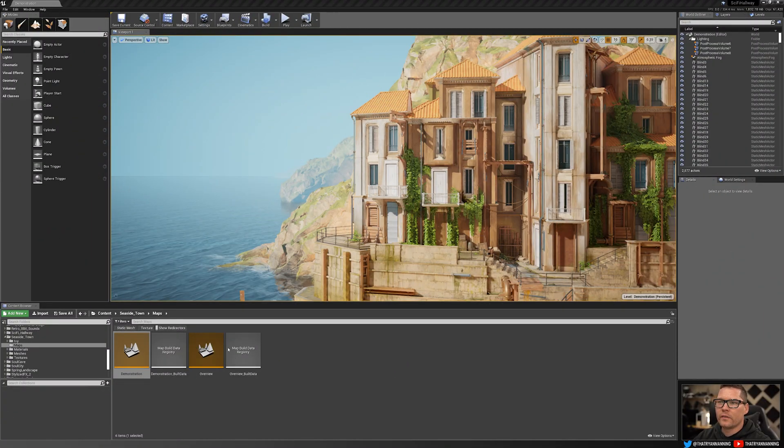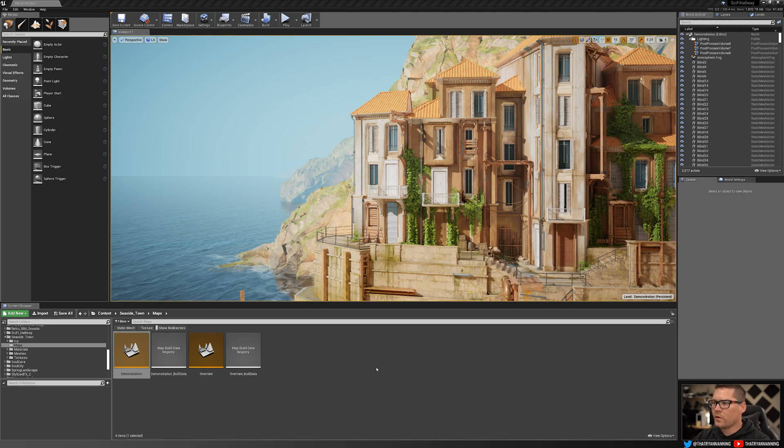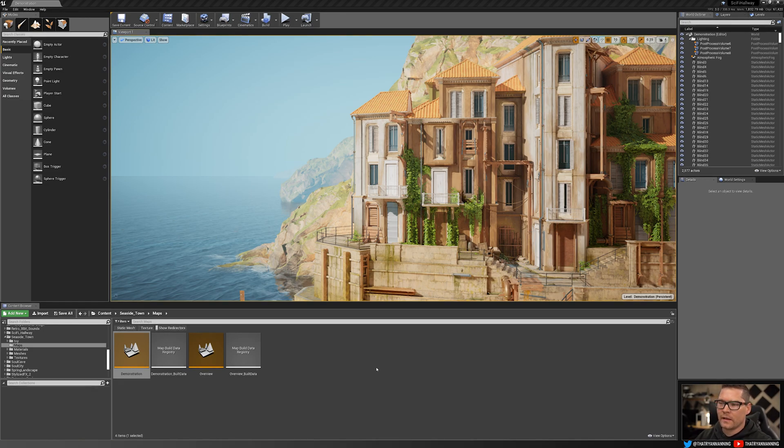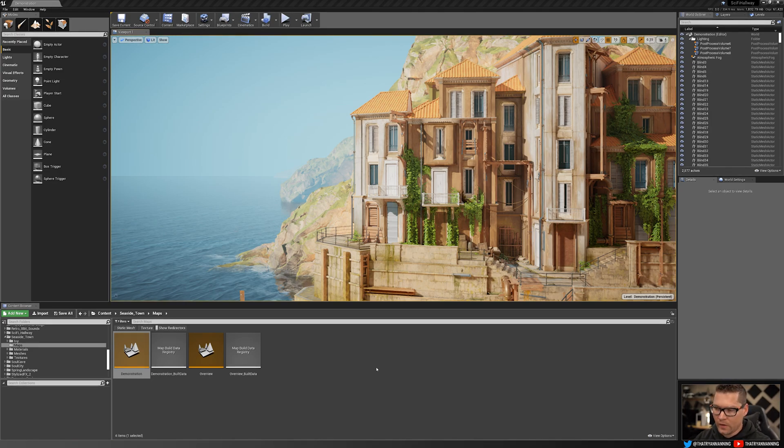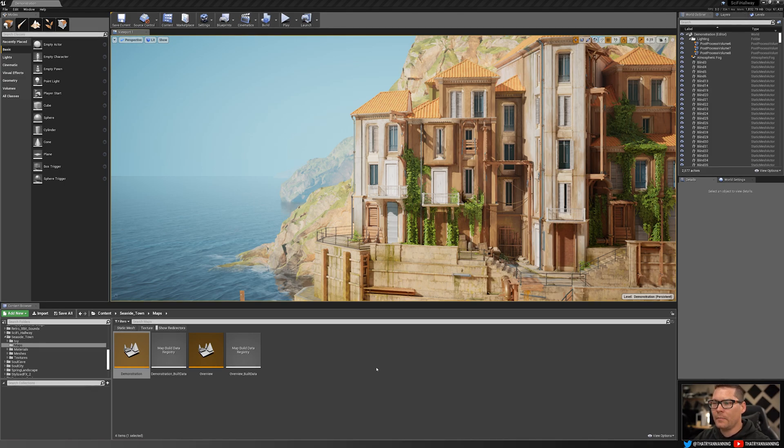So let's just dive right in. I've got a project open. You can have your own project, it doesn't really matter. The thing is, Unreal Engine ships with a lot of built-in plugins, which is great, but a lot of those plugins are enabled by default, which may or may not be what you want.